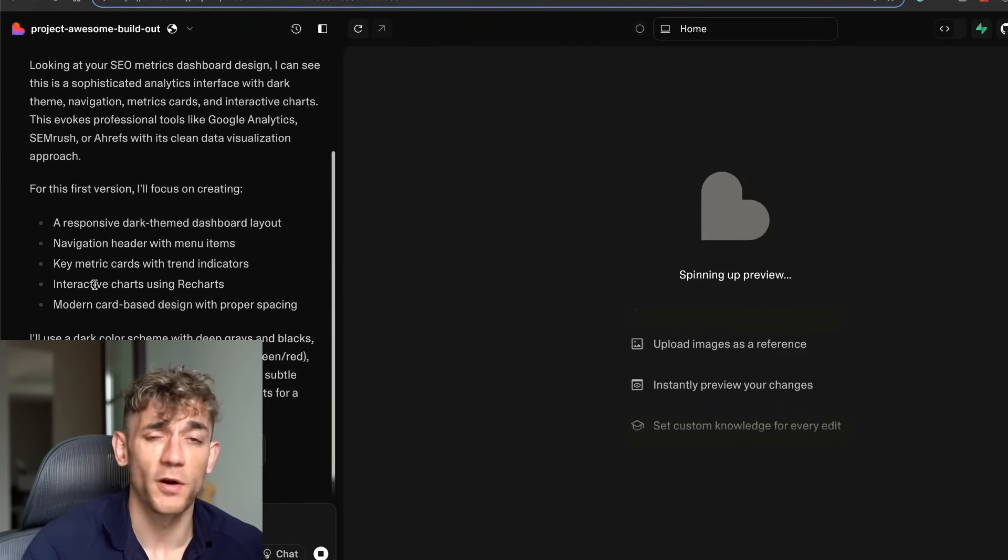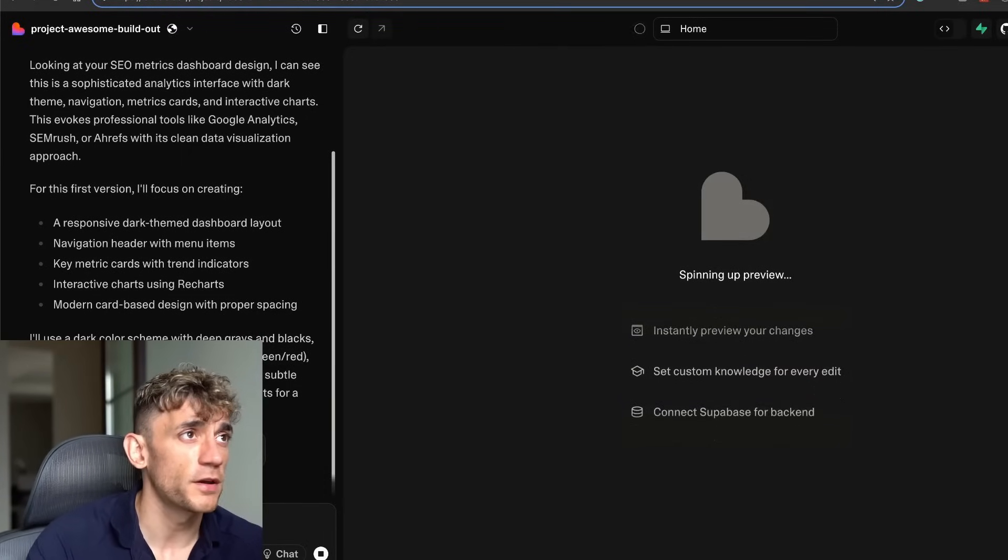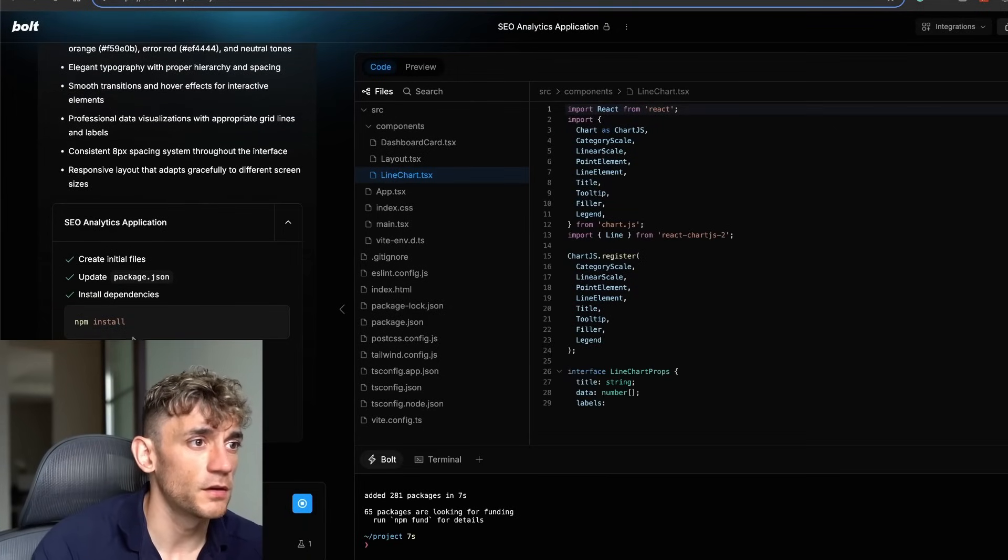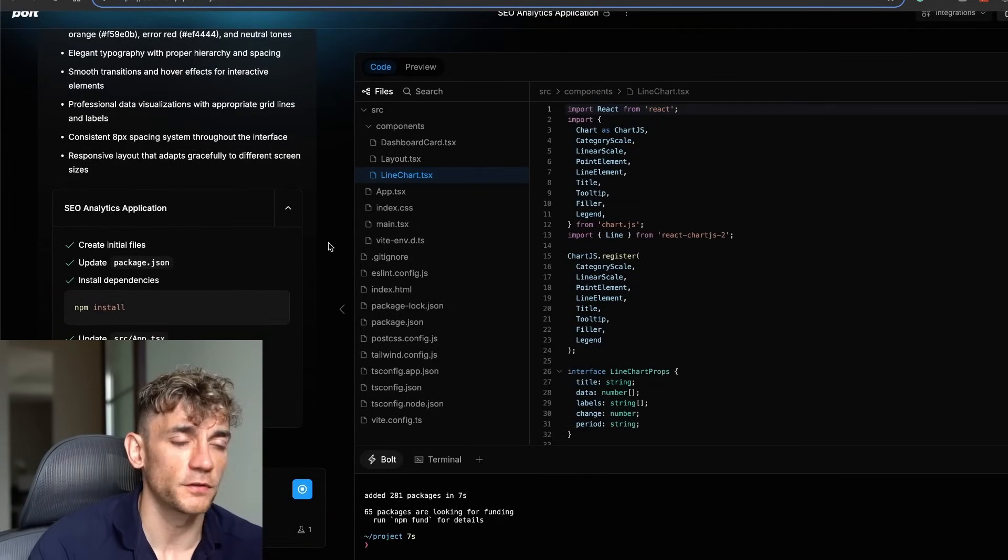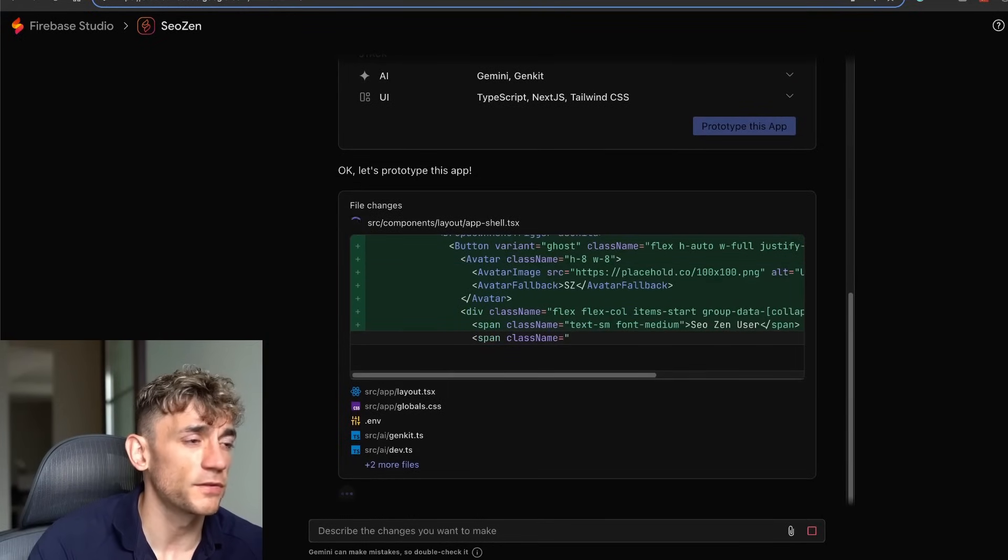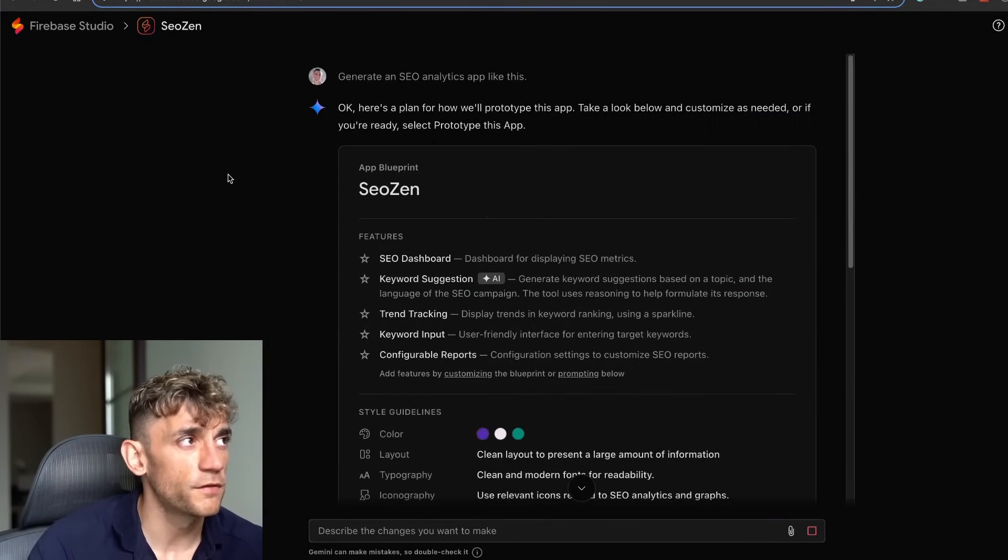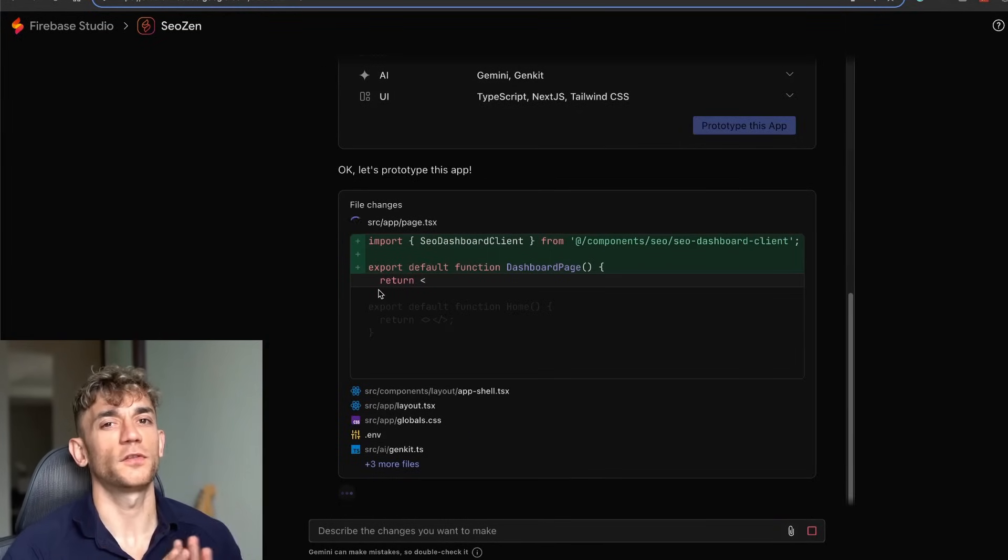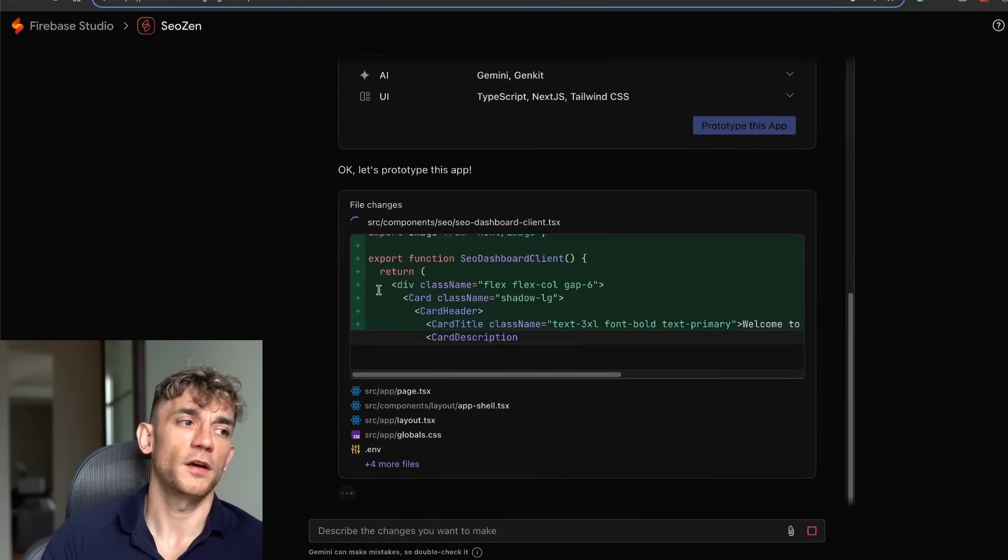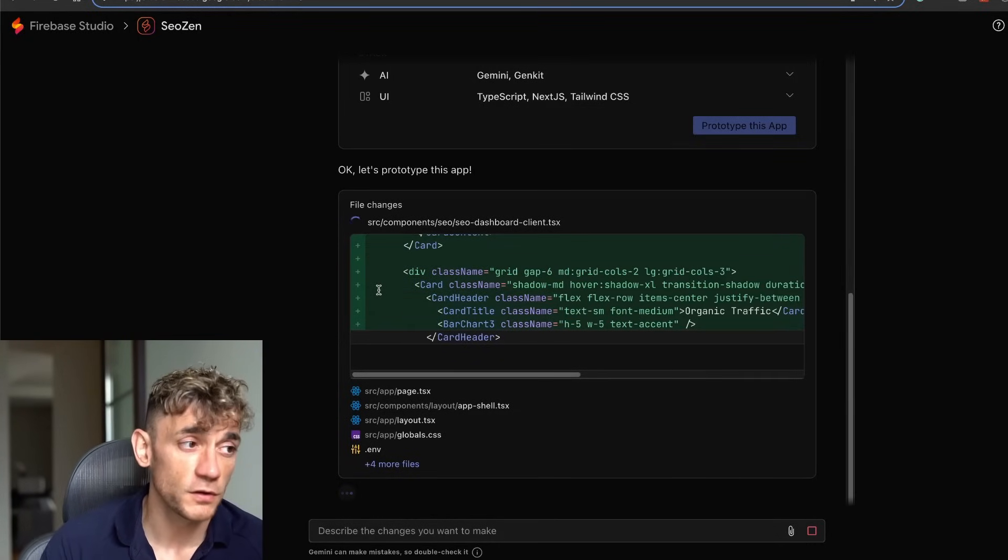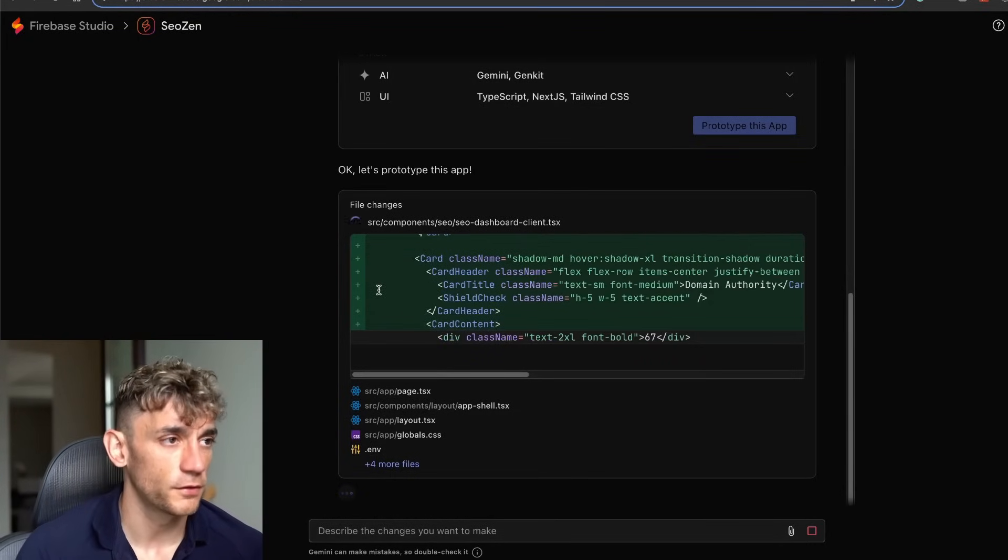They do have free credits for each day. I think you can build out maybe one project a day with Lovable for free. With bolt.new, I think you get a limited number of tokens but it's one task or a few tasks per month. With Firebase you can create like 20 different workspaces.